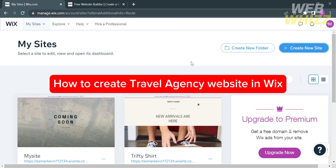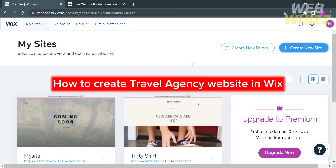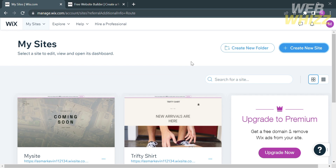Welcome to WebWiz. In this tutorial, I'm going to show you how to create a travel agency website in Wix. Please watch till the end to properly understand the tutorial.